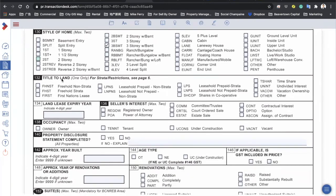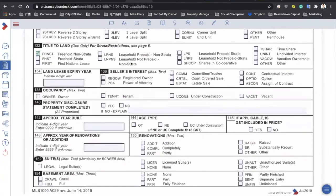For title to land, normally 90 percent would be freehold non-strata. For houses there's usually no strata, but some houses in certain areas are freehold strata. For UBC, SFU, university land, or Indian reserve land, it's called leasehold — first nation lease, leasehold prepaid non-strata, or leasehold non-prepaid strata. Those are rare situations; normally it's the first two options.